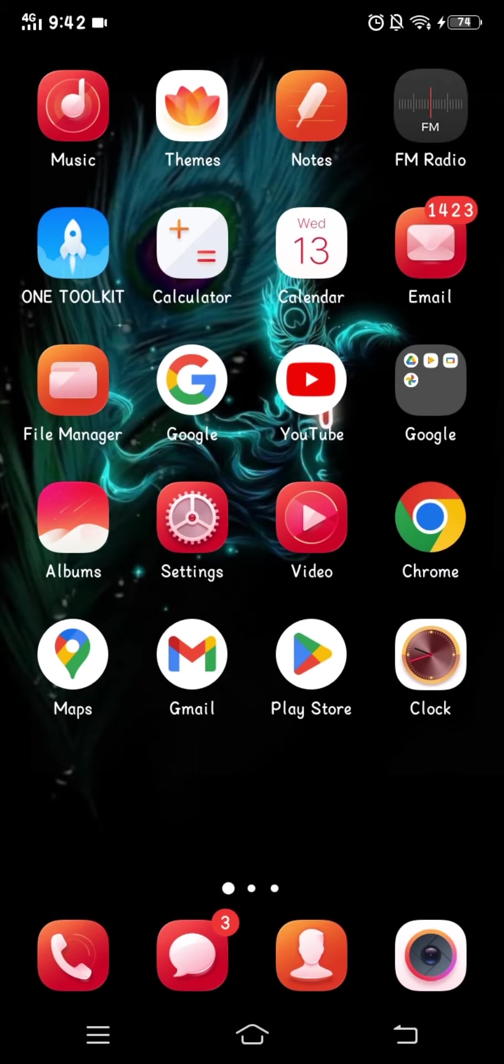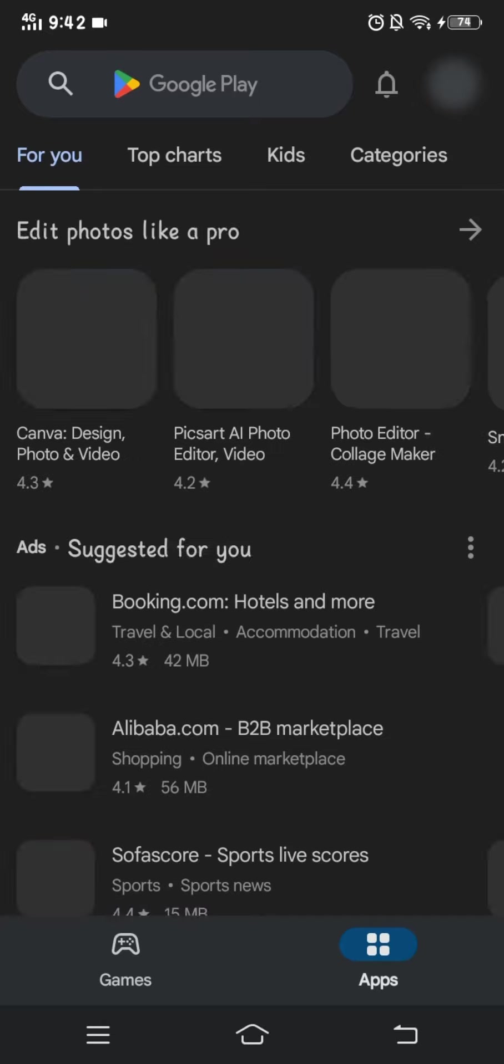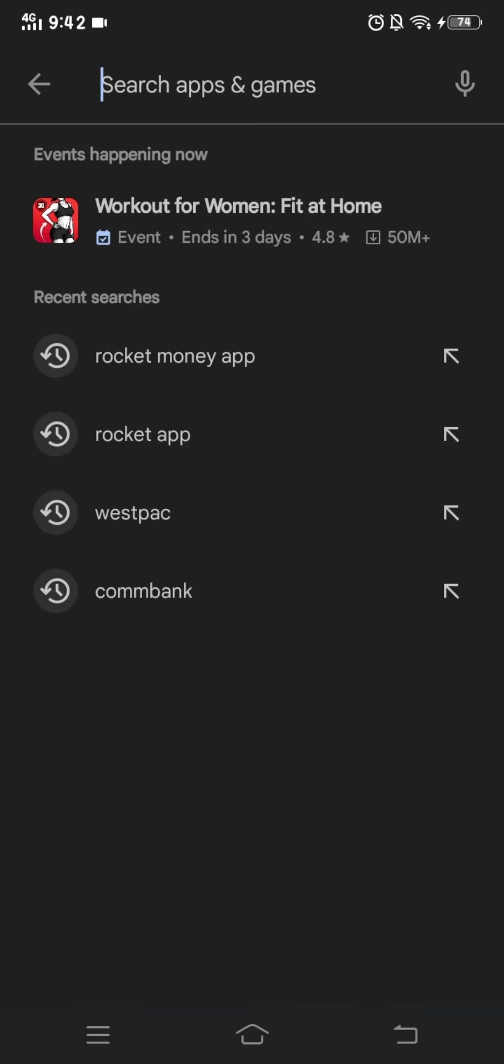First, you have to open the Play Store, then click on the search button and type Westpac.